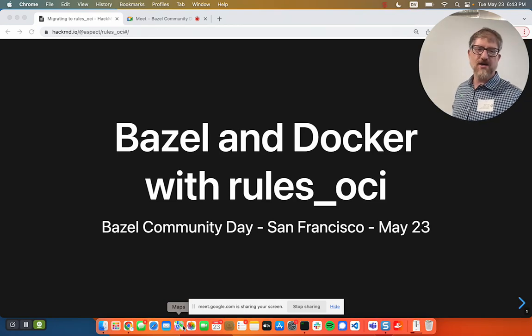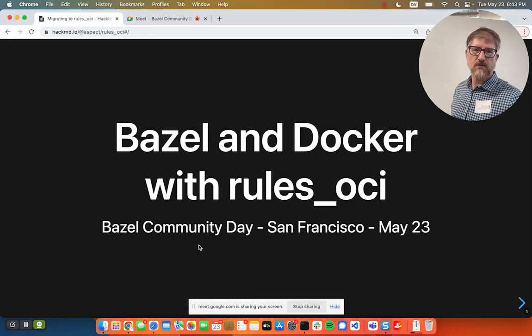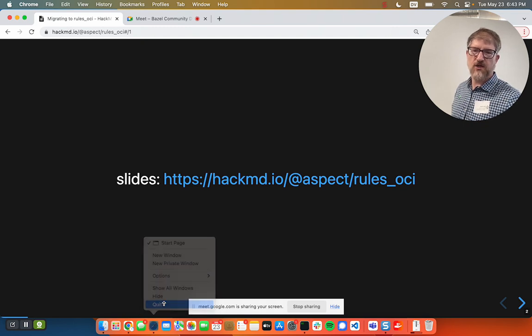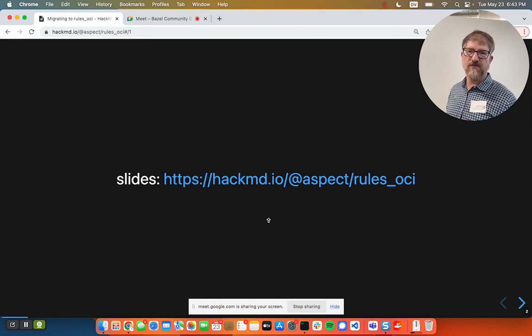Hi! Let's talk about Docker. The slides link is here, in case you want to follow along.